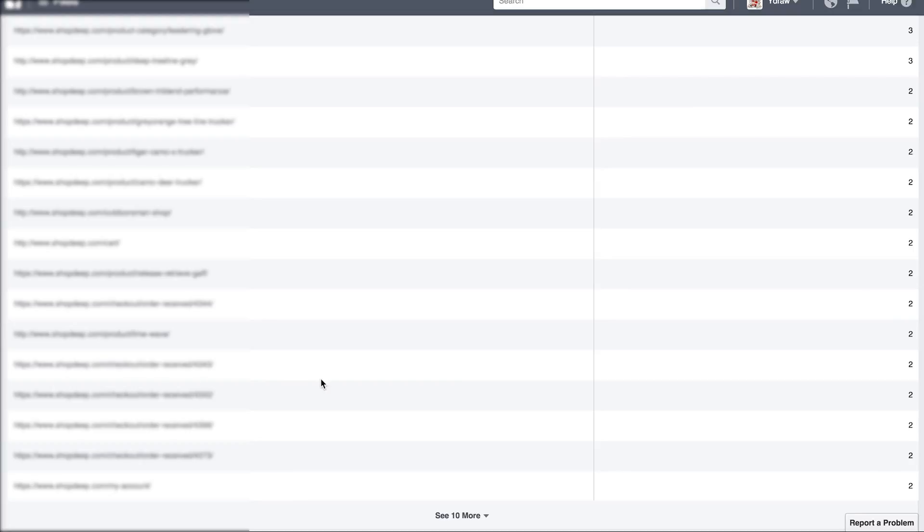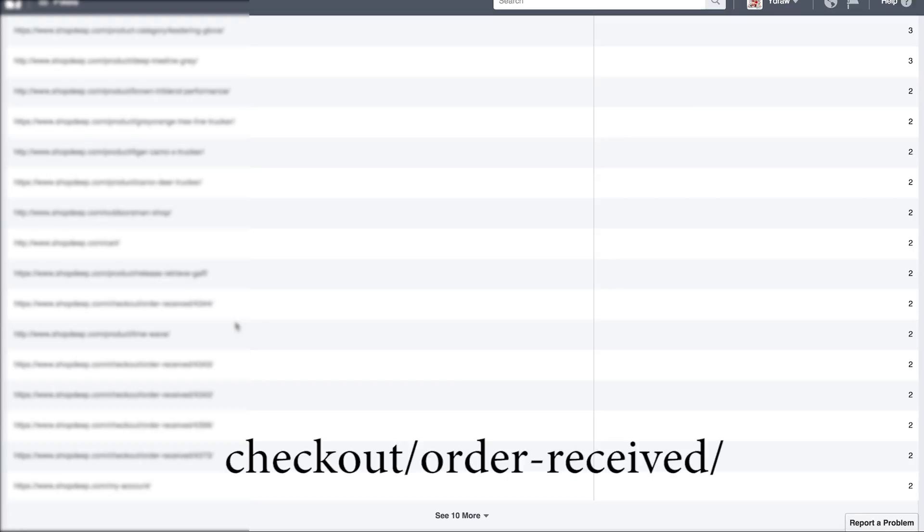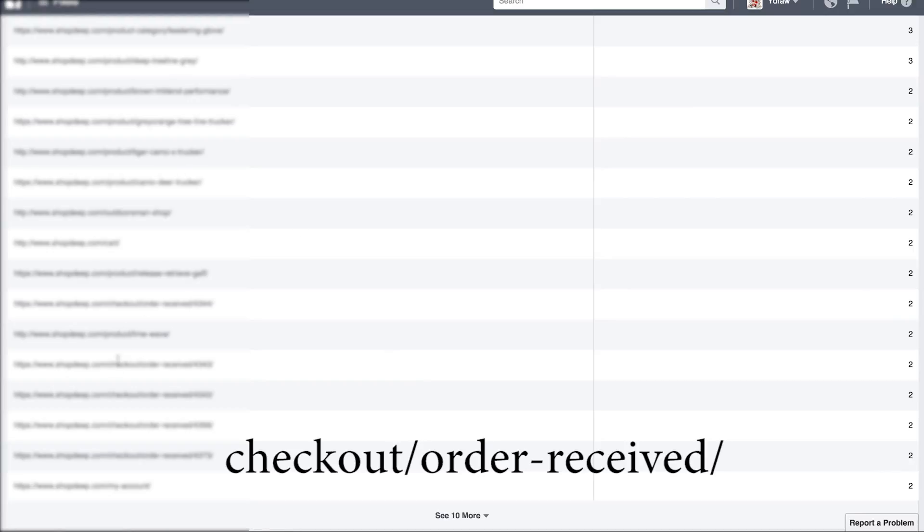So that is going to be your thank you page. Checkout backslash order received, but not the number. That's how they have this set up. It's going to checkout order received and then different numbers, which can cause problems with your tracking if you don't put your URL in correctly.